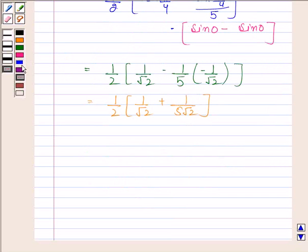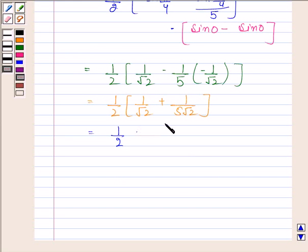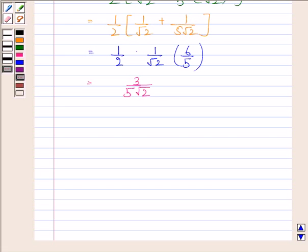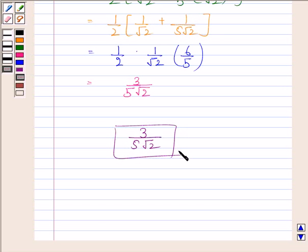This is equal to 1 by 2 into 1 by root 2 into 6 by 5, which is equal to 3 by 5 root 2. Hence our required answer is 3 by 5 root 2. This completes the session. Bye and take care.